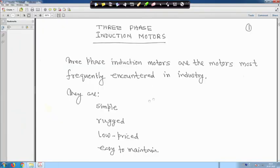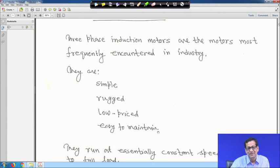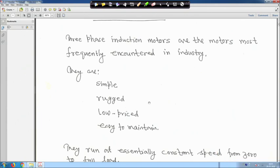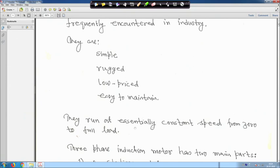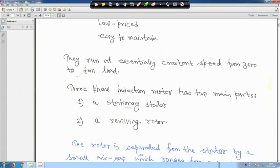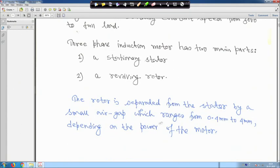Three phase induction motors are the motors most frequently encountered in industry — they are simple, low price, and easy to maintain. They run at essentially constant speed from no load to full load, sometimes referred to as synchronous speed. The three phase induction motor has two main parts: the stationary part called the stator, and the rotating part called the rotor, separated by an air gap ranging from 0.4 mm to 4 mm.